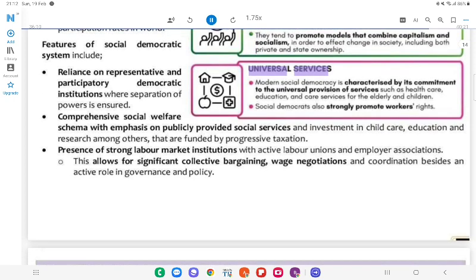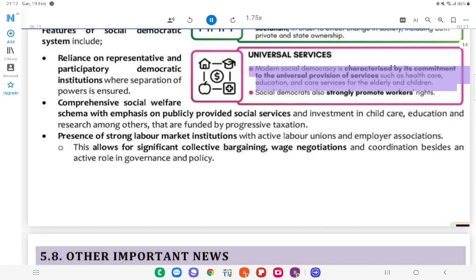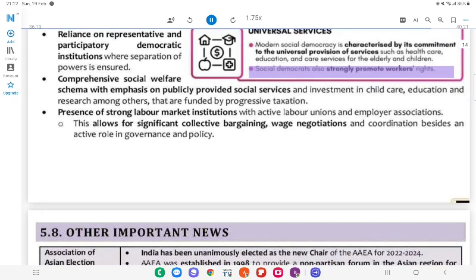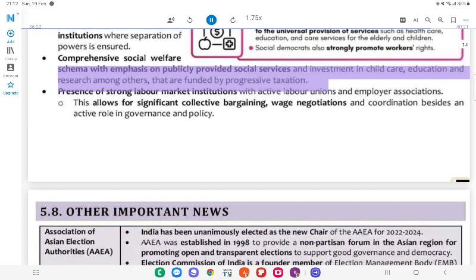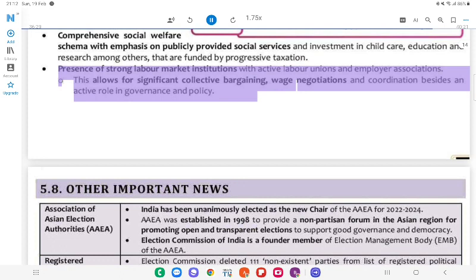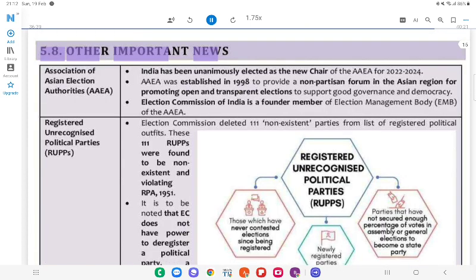Universal services: Modern social democracy is characterised by its commitment to the universal provision of services such as healthcare, education, and care services for the elderly and children. Social democrats also strongly promote workers' rights. The Nordic model features emphasis on publicly provided social services and investment in childcare, education, and research, funded by progressive taxation. There is a presence of strong labour market institutions with active labour unions and employer associations, allowing for significant collective bargaining, wage negotiations, and coordination, besides an active role in governance and policy.